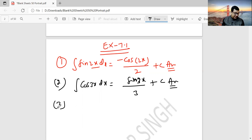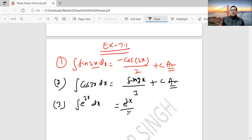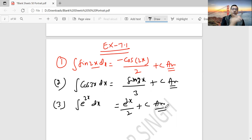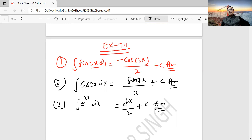Question 3: Integration of e to the power (x/2). This is also linear. So the answer is e to the power (x/2) divided by (1/2), which gives 2e^(x/2) plus c. If we differentiate the RHS, we get back the LHS. You must remember the formula — if you remember the formula, you can definitely solve the question very easily. There is no two ways about it.